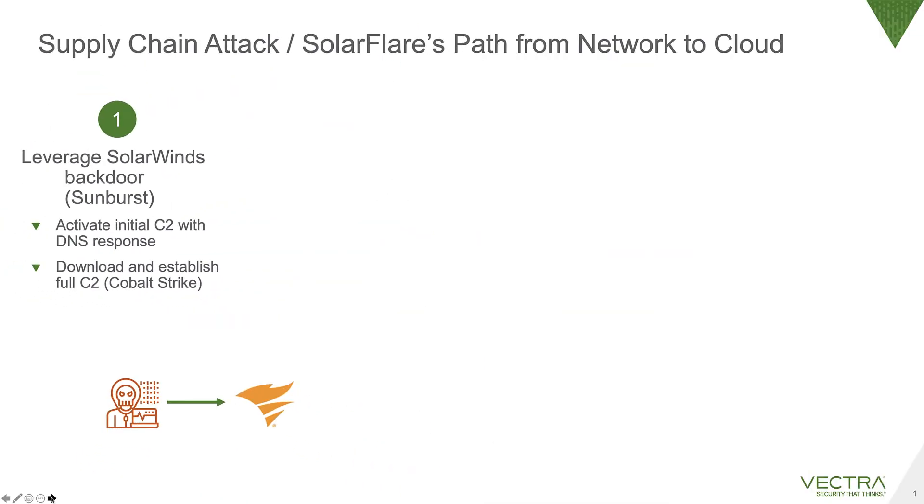To quickly review the SolarFlare attacks and what happened, these all start with the initial backdoor supply chain compromise. That was a piece of malware known as Sunburst. This piece of malware, when deployed and installed, would wait about two weeks and then start peeking out over DNS, waiting to be activated by the attackers.